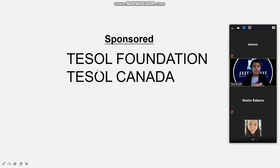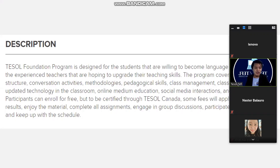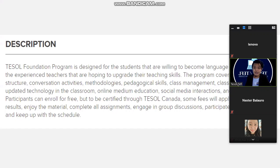The Tesla Foundation program is designed for students willing to become language teachers and for experienced teachers hoping to upgrade their skills. The program covers grammar structure, conversation activities, methodologies, pedagogical skills, class management, psychology, updated technology in the classroom, online and medium education, social media instructions, and much more. Participants can enroll free, but to be certified through Tesla Canada, some fees may apply.